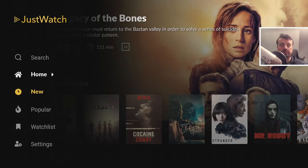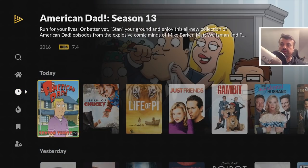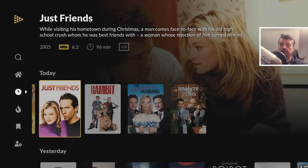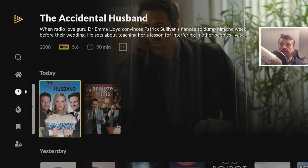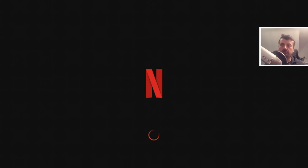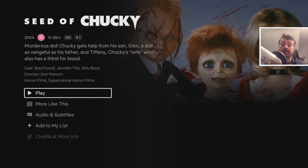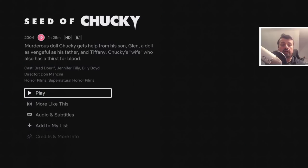Here we have the New section — this shows content that's been recently added to the different streaming services you subscribe to. There's lots here, including stuff added just today. Let's try this one — we can see it's available on Netflix. Clicking on that should automatically launch Netflix and take me directly into that content, which I can then enjoy with one click. And it's done exactly that.